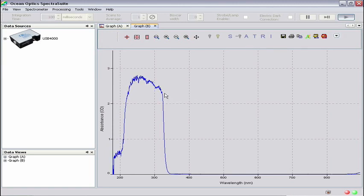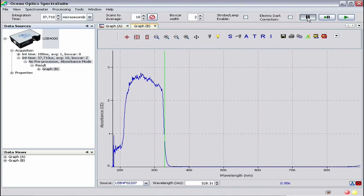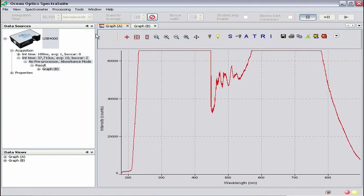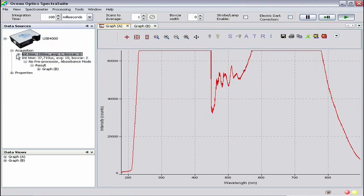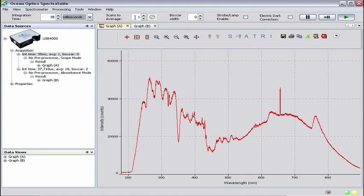We'll pause the experiment here so we can show you how to make an absorbance measurement without using the absorbance wizard. Click the Pause Selected Acquisition button in the Acquisition Controls toolbar. You may have to click the graph to activate these controls. We're now ready for our second method. Click on the Graph A tab in the Graph pane. Now click Acquisition Parameters in the Data Sources pane. This will ensure that we are adjusting the acquisition parameters for Graph A and activating the Acquisition and Acquisition Controls toolbars. In the Acquisition toolbar, set integration time to 35 milliseconds.